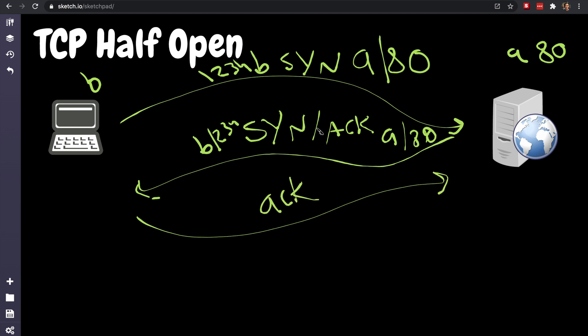Your SYN back, the SYN-ACK. So that's the three-way handshake. What happens here in the TCP half open is a technique that is very popular in port scanning applications.